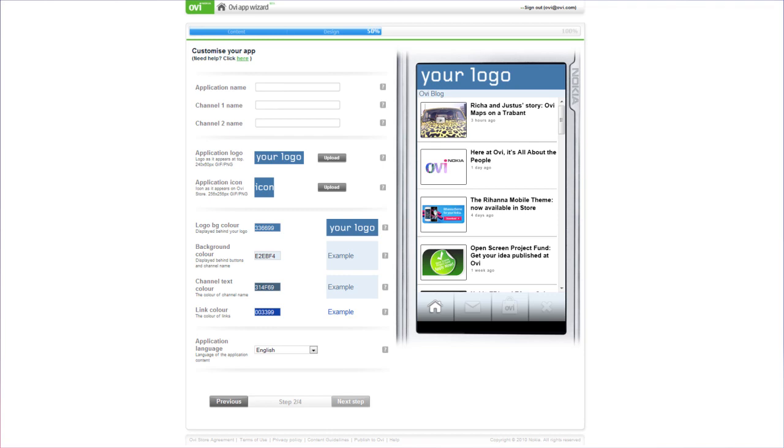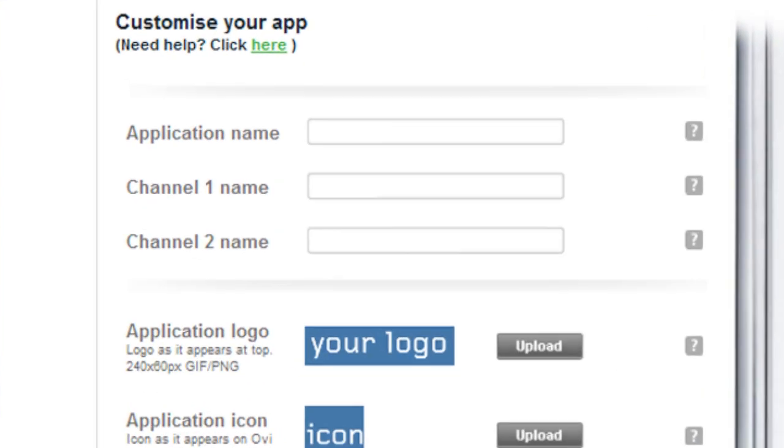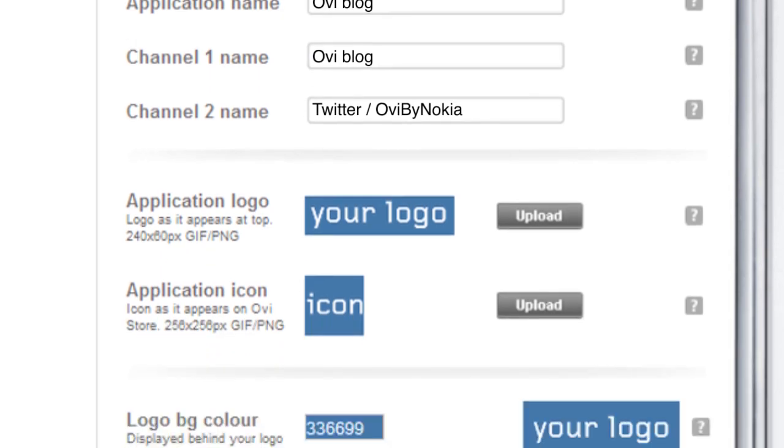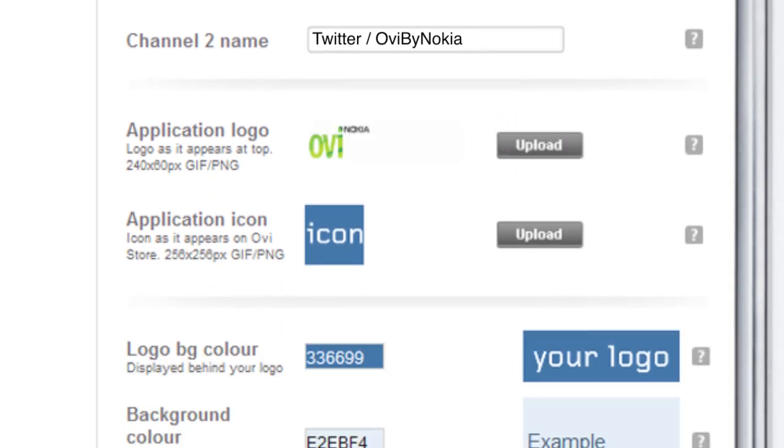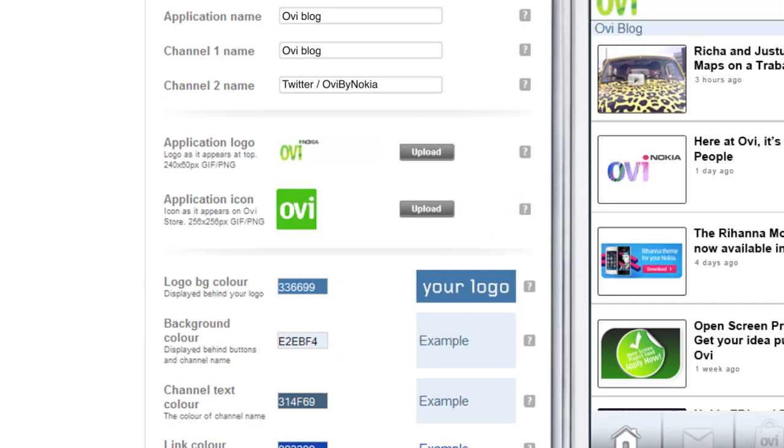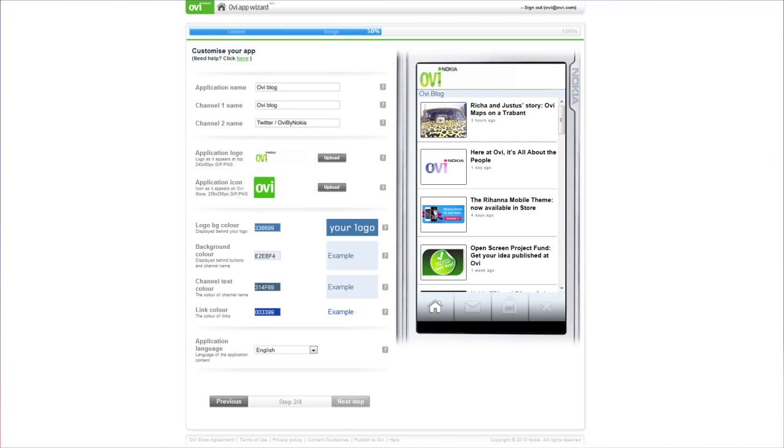Now it's time to personalize your app. First, add a name. Then, use the upload buttons to select your application logo and icon. Your logo can be seen in the preview at the top of the emulator. The application icon is the image everyone will see in OviStore and on the handsets.